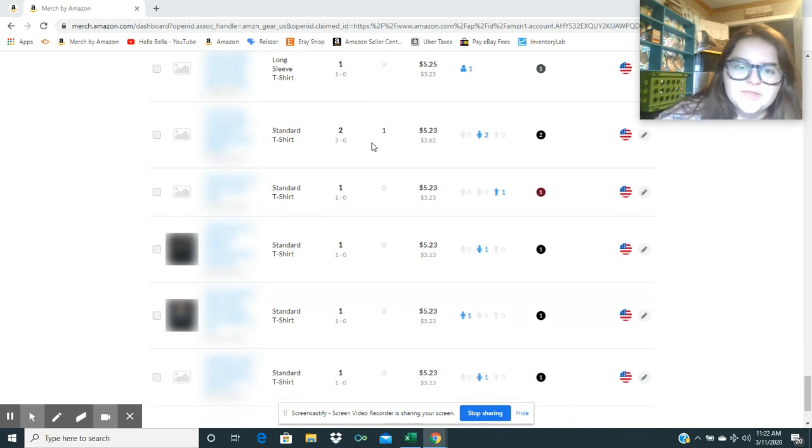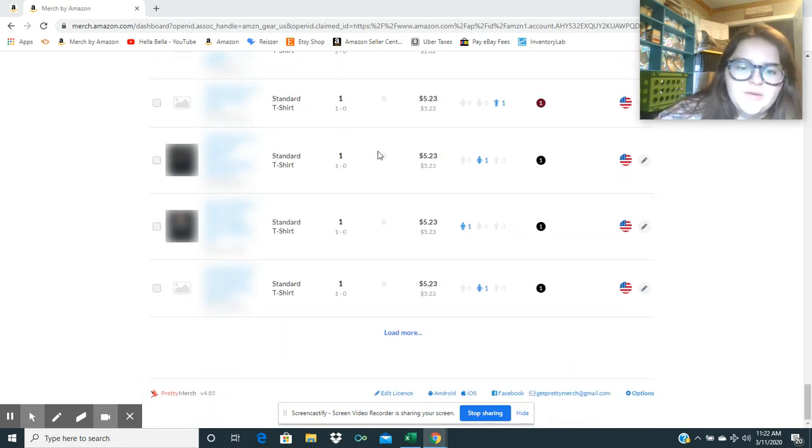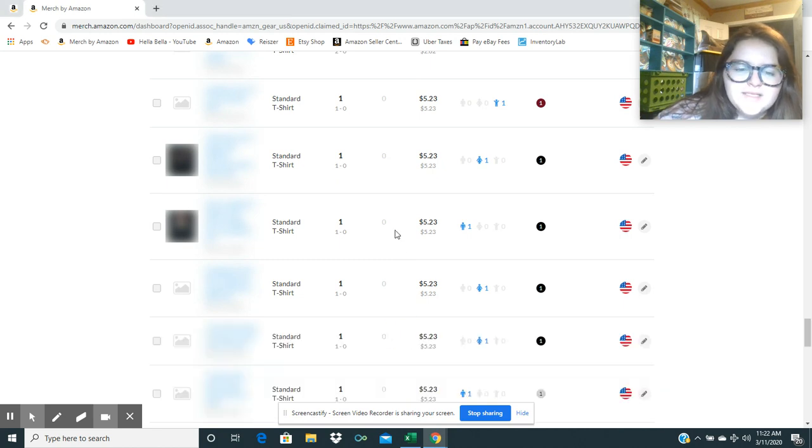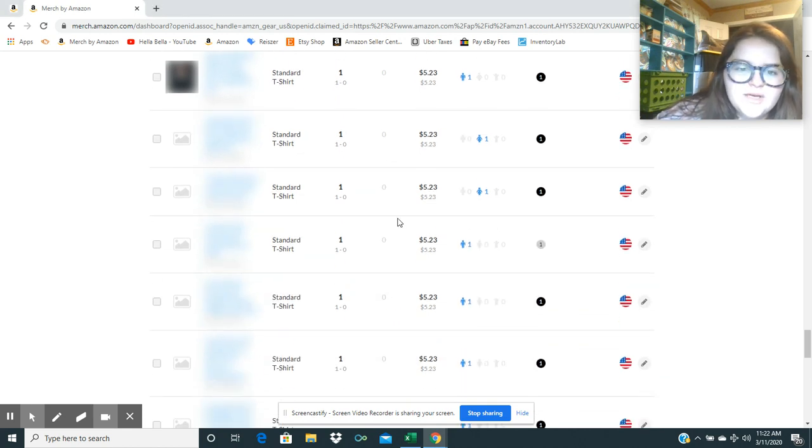So, well, welcome to America. We're all fat. So we're like, oh, it's too small. But, yeah, that's kind of, you know.